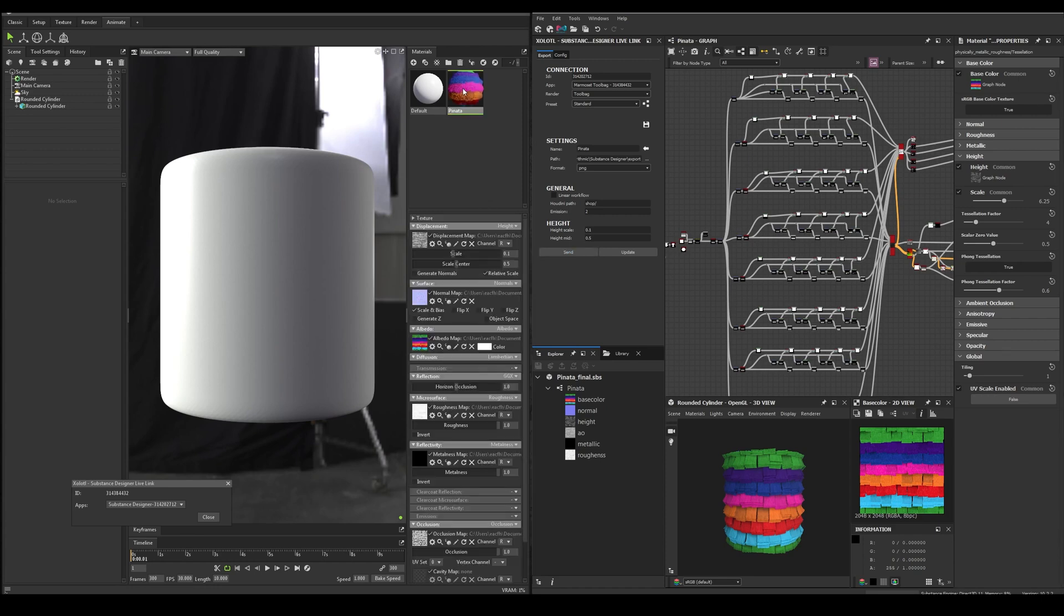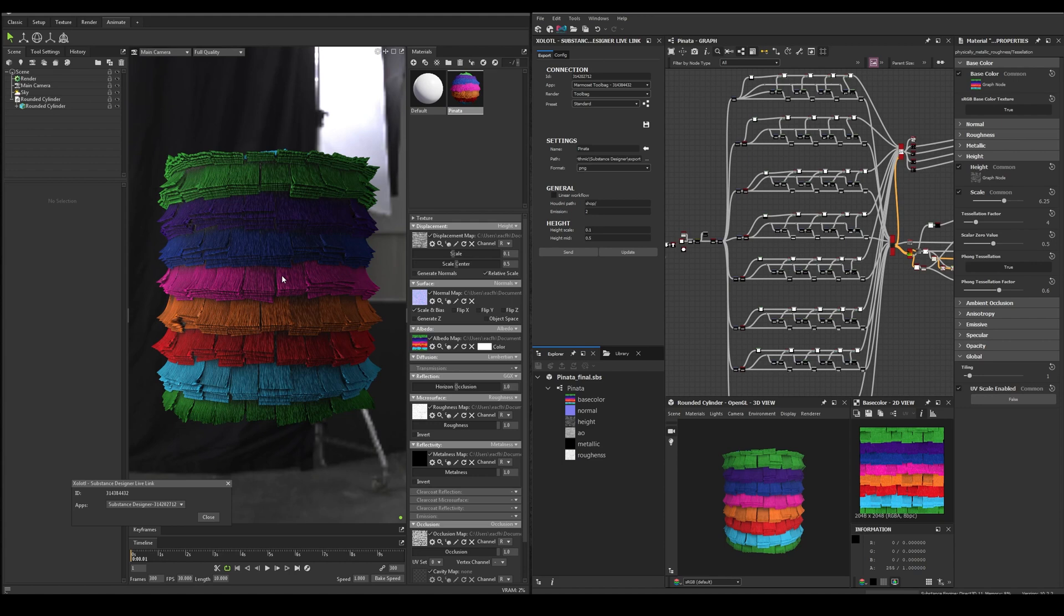Let's go back to Toolbag, and now we will have a new material. We assign it to the cylinder, and everything is working as expected.